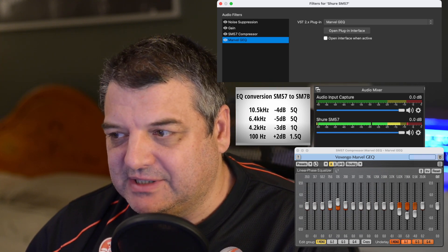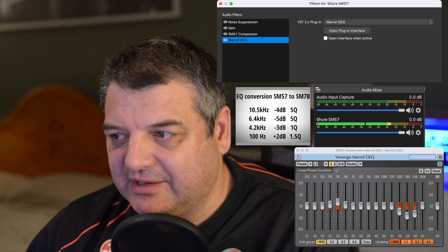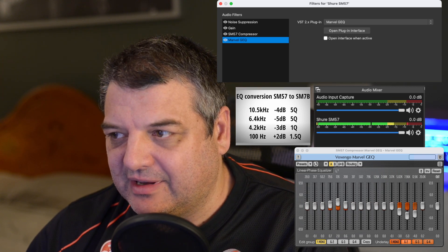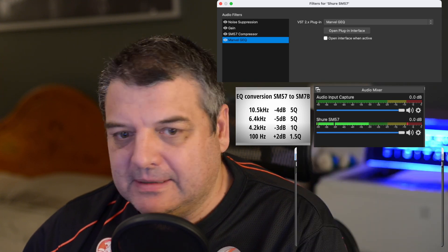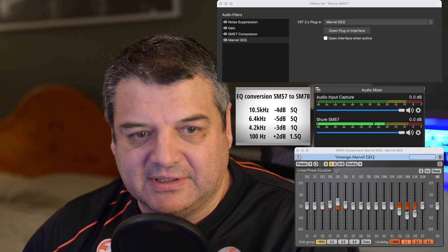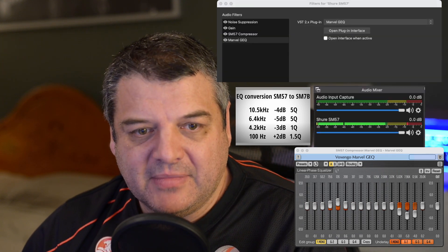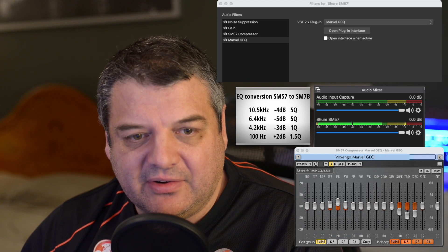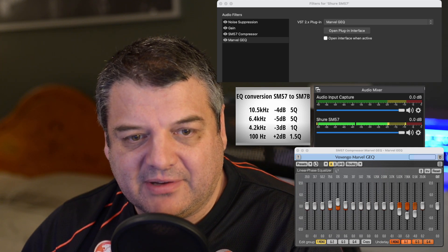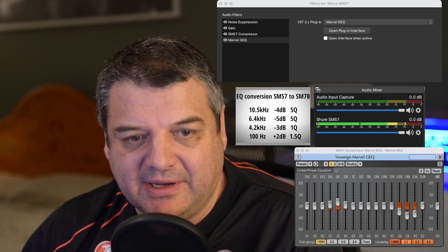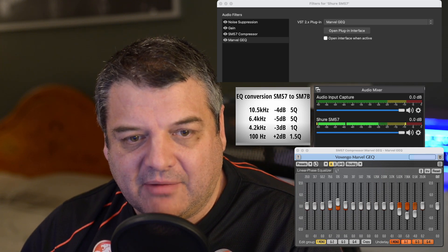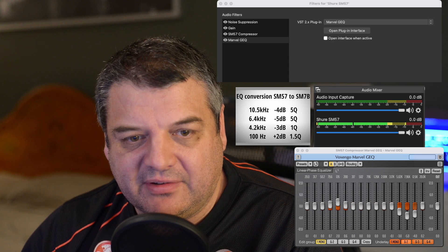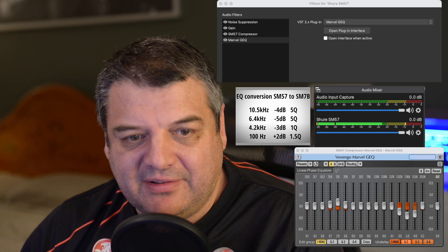You can see his equalization settings there. He's got it set as, I'll just move this over here actually, this will be better. He's got it set at 100 Hz plus 2 dB gain, 1.5 Q. So basically,